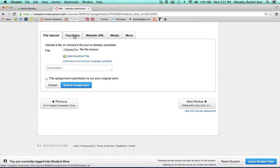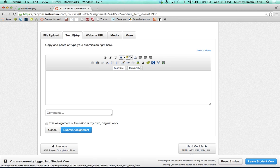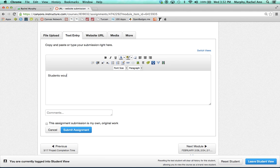Another option for submission of assignments is a text entry box. Inside the text entry box, students would type their answers into the box.